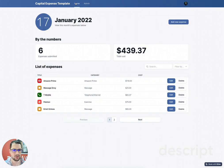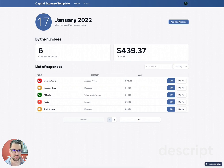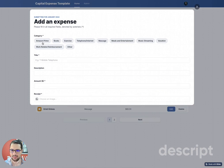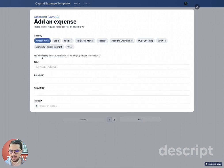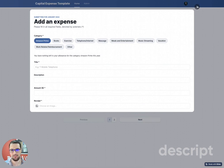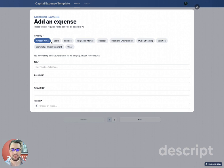Let's go to our home. In our home, we have today's date, how many expenses have been submitted, and the total cost. I can click this blue button that says Annual Expense, and then I would choose my category. Based on my expense type, we are configuring it so that users can only submit a certain amount per category. In this case, I can't submit Amazon Prime because I don't have any allowance left.